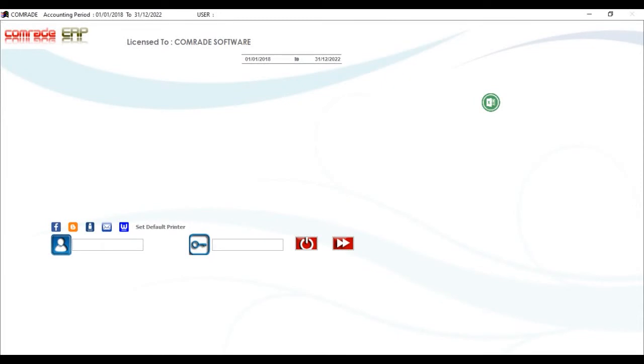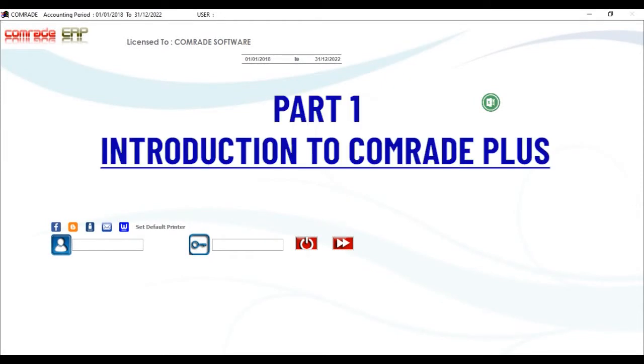Welcome to Comrade Software. Part 1, Introduction to Comrade Plus Software, one of the widely used software around the globe.